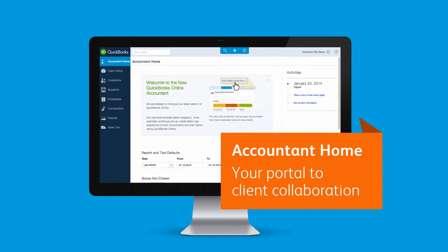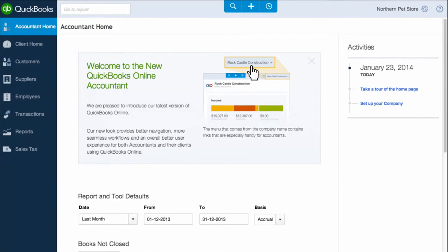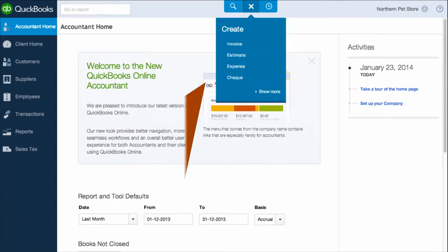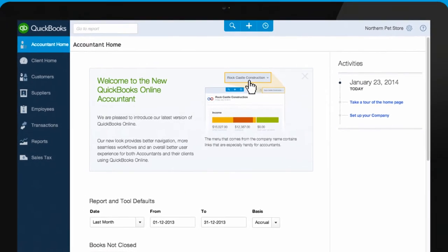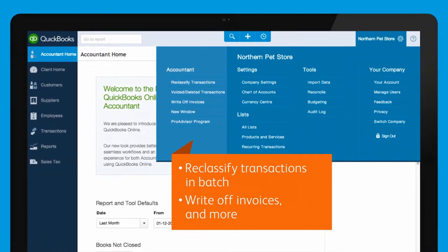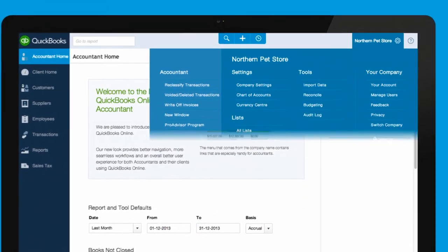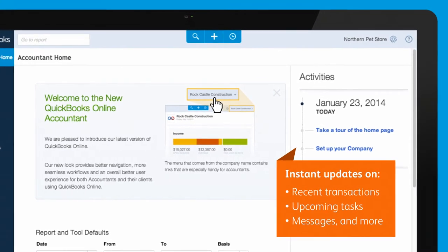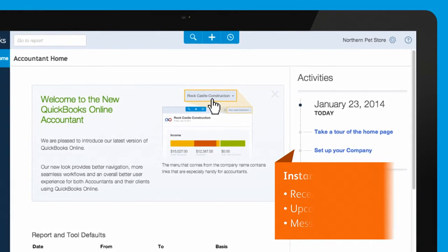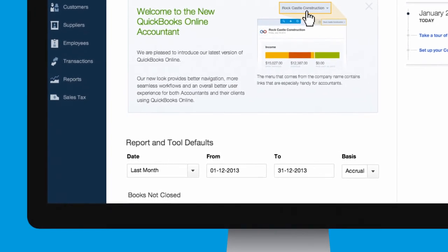Now that you're inside, access the Accountant Home for all the features you need to manage your client's books. Let's start at the top. This button opens your one-stop shop for creating new transactions and more. This icon opens your Accountant-specific toolbox where you can seamlessly manage your client's books. The Activities Feed provides up-to-the-minute information about your client's recent accounting activities. Over here, you can set review dates for all reports and tools.